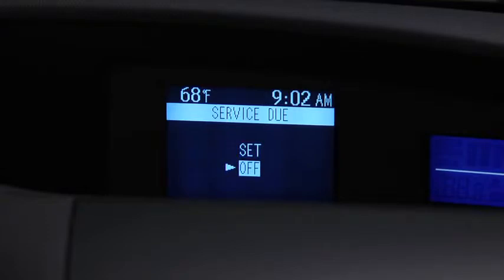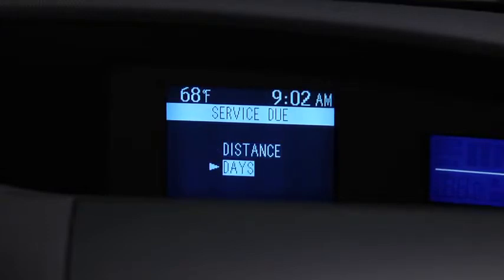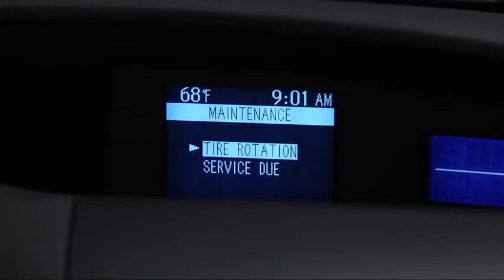For Service Due notification, the number of days or distance can be set. For Tire Rotation notification, the distance can be set.